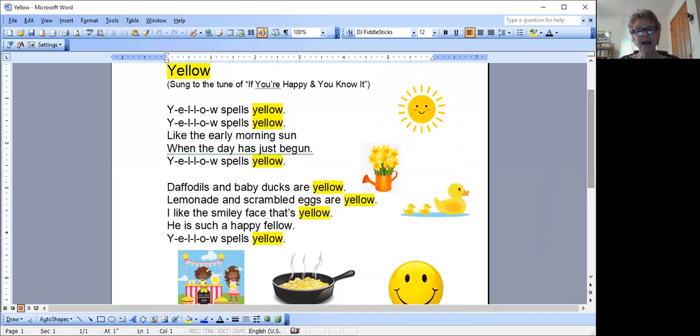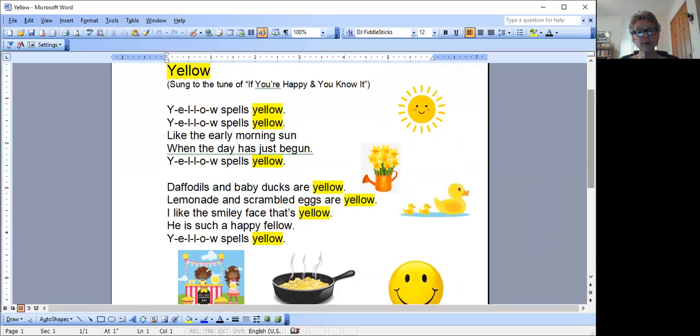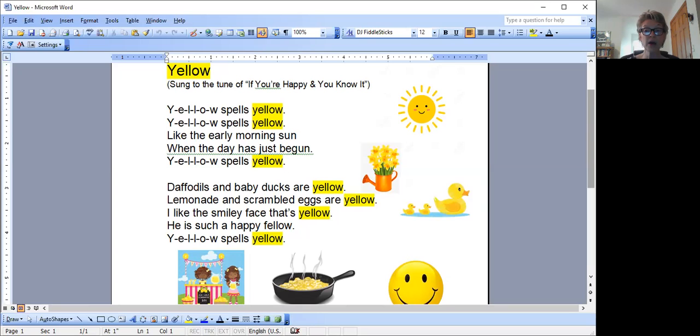Y-E-L-L-O-W spells yellow. Y-E-L-L-O-W spells yellow. Like the early morning sun, when the day has just begun. Y-E-L-L-O-W spells yellow.